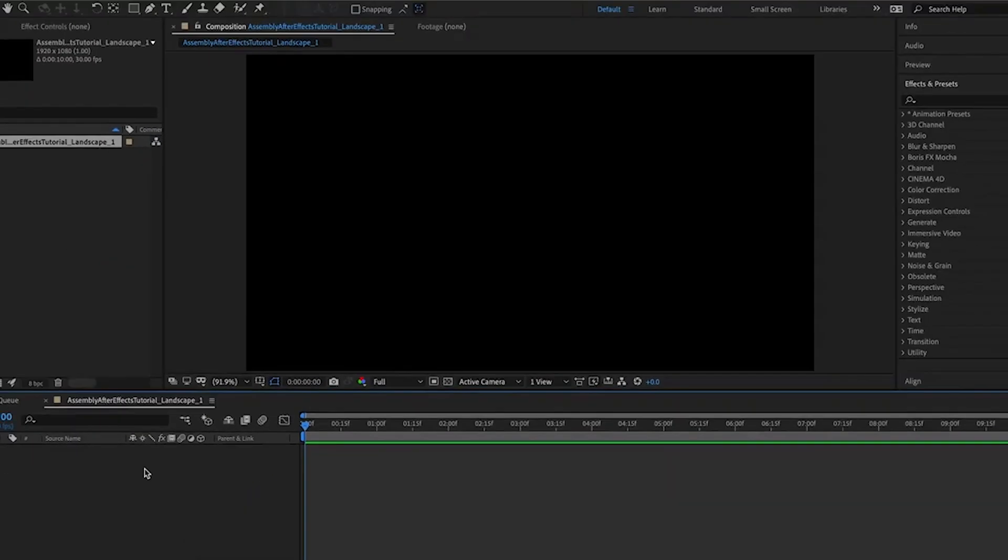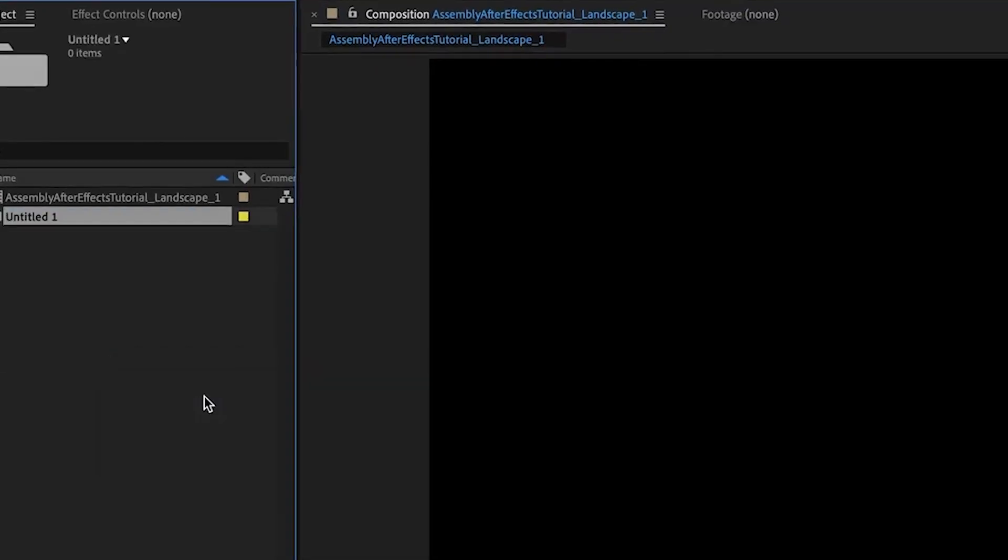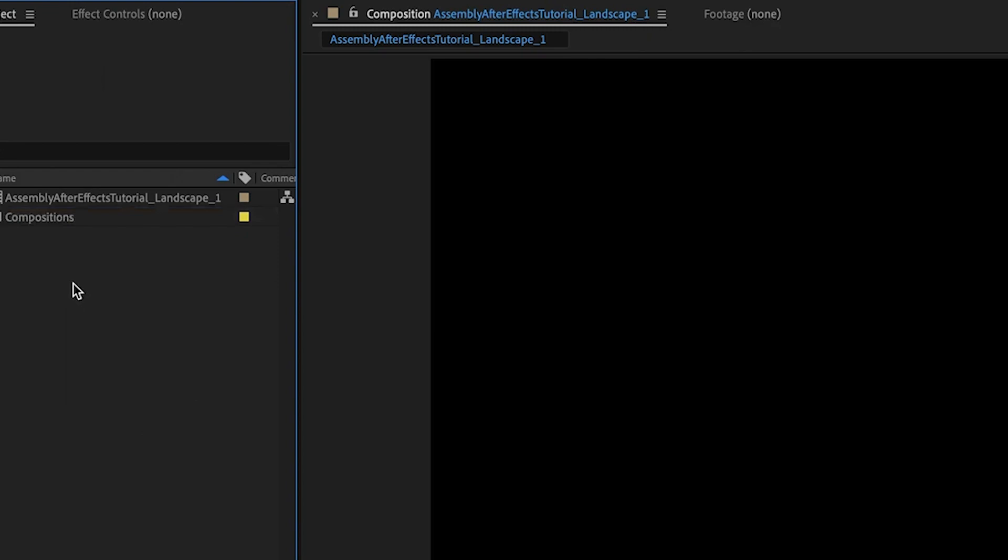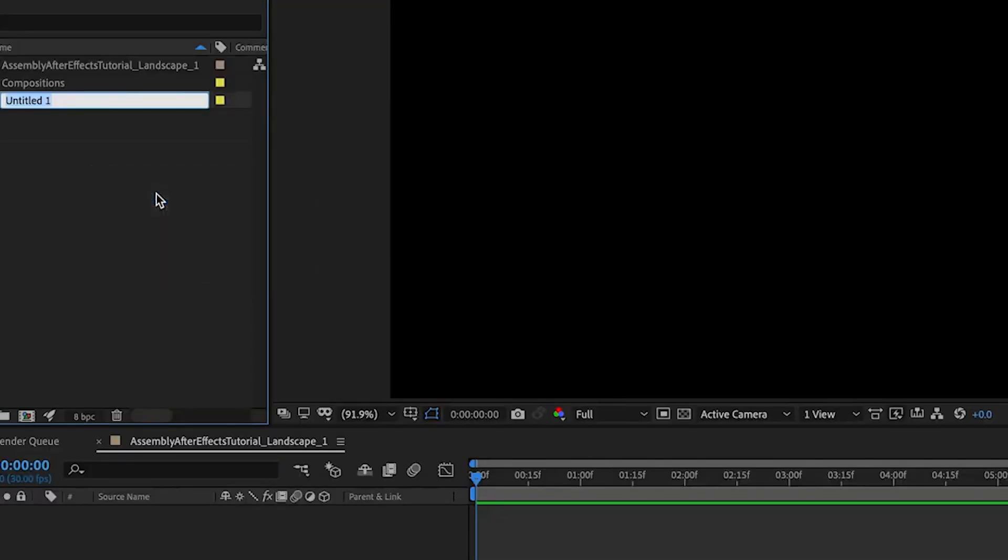Okay, let's make some folders in our project bin. I'm going to make one and call it compositions. You'll never guess what's going in there. And then I'll make one called footage or designs or whatever you feel like calling your digital assets from Assembly. I'll stick with footage for now.